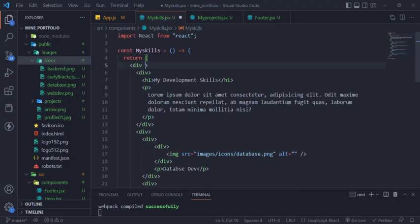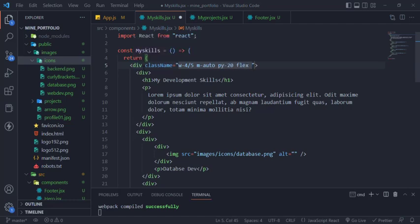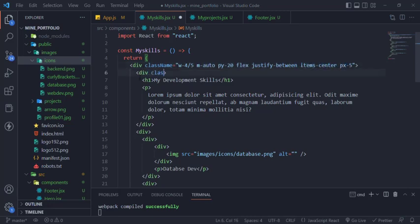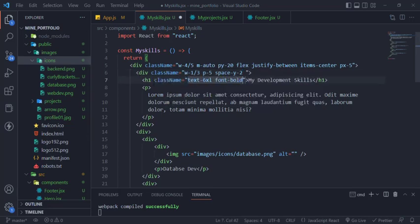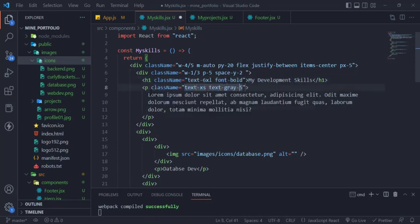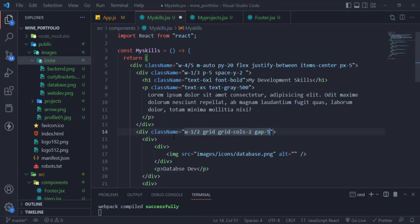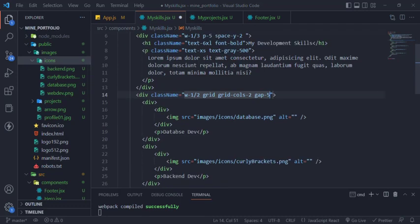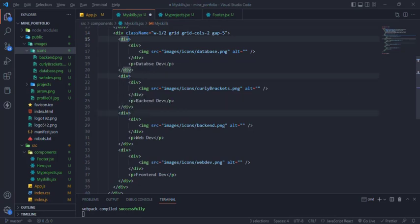So let's style. First, the width of the container div will be 80 percentage and margin auto and padding vertically 20 to add some space in the y-axis. Use flexbox to add space between elements and align them horizontally center and add some padding in the x-axis. Then the text div width will be 1 third or 33.33 percent, padding 5, and vertical space between the h1 and paragraph is 2. H1 text is 6 extra large or 3.5 rem and font weight is bold. The paragraph text is extra small or 0.75 rem and light gray. The skill div width is 50 and we will use grid layout to display as two columns and add five gap between the grid elements and that is it.